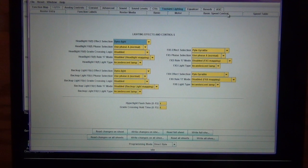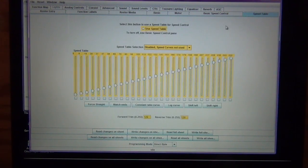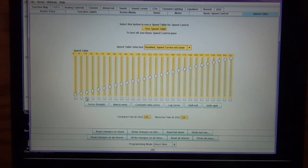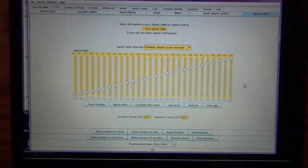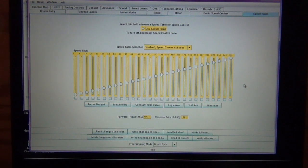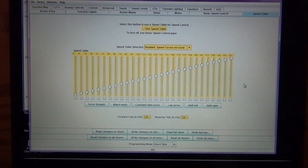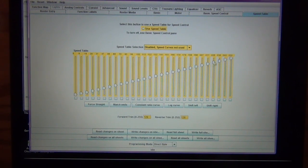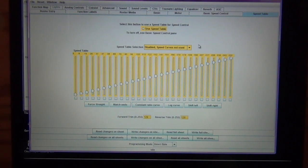Another thing that a lot of people like is the speed table. So, you can change the different speed steps on your throttle. If you want it to have very precise controls, especially for yard switching or things like that, you can change your speed table settings there.